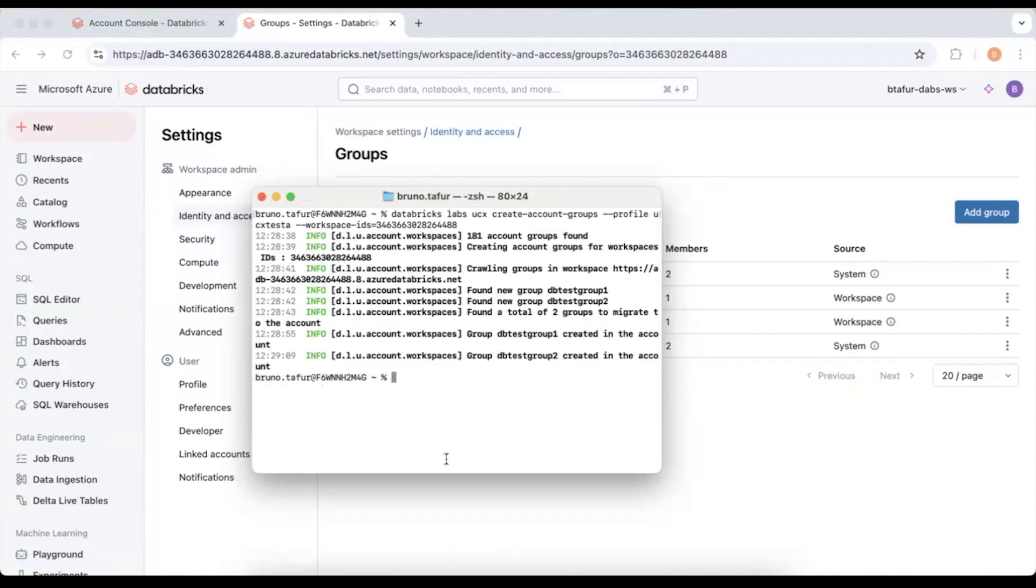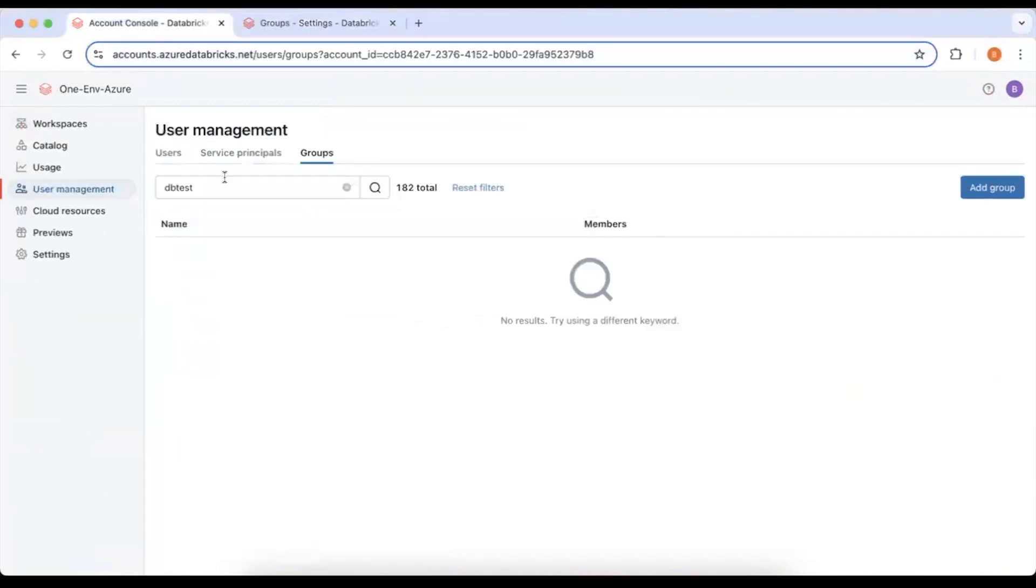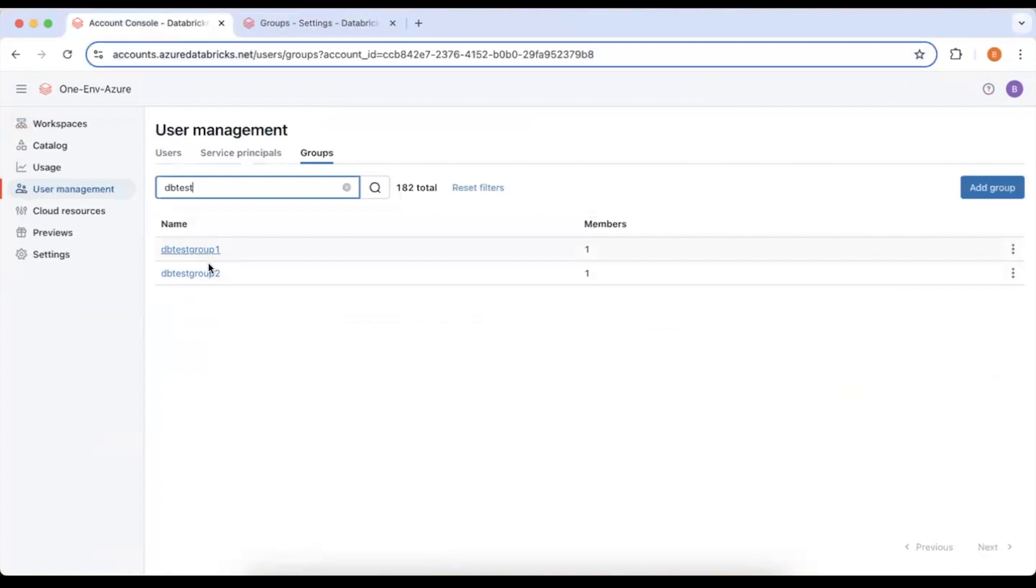Once this runs you can see it has created the test group 1 and test group 2 in the account. So if I go to the account I refresh here you can see I have my two groups with their correct memberships.